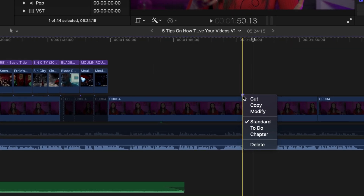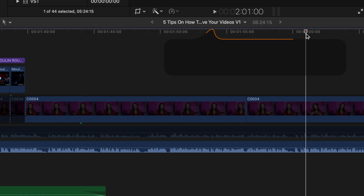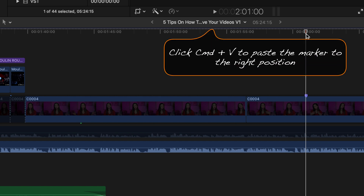Now, let's say that you have misplaced a marker. In order to change the position of it, you just need to right-click on it and you get this menu with options like cut, copy, and modify. You can cut it, find the right position for your marker on your timeline, and just click Command V on your keyboard. And now the marker is in the right position.